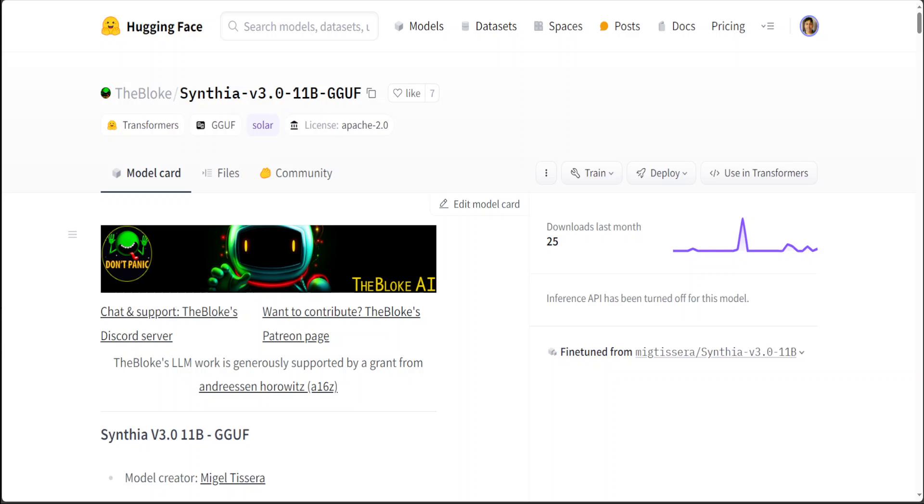This is another model which I found—the quantized version from Bloke, the Synthia—quite good. I would say not as good as Capybara in my humble opinion, but still good enough. It is too big for 8K context and I think a bit slow. It gets the work done but sometimes struggles a lot.